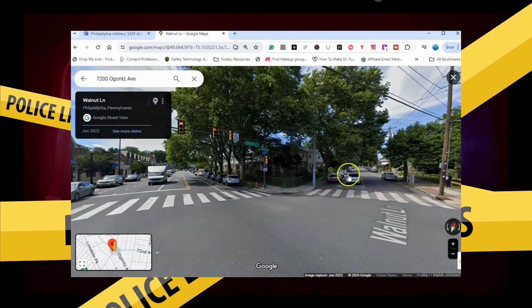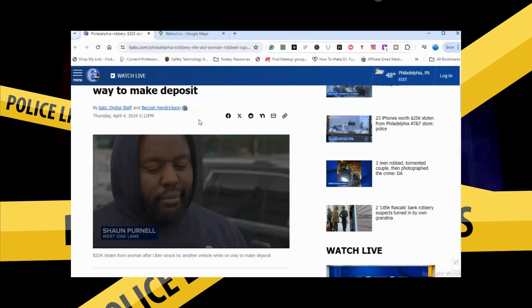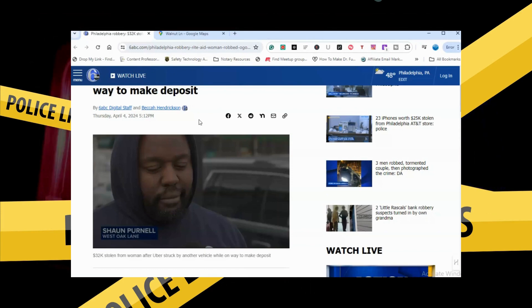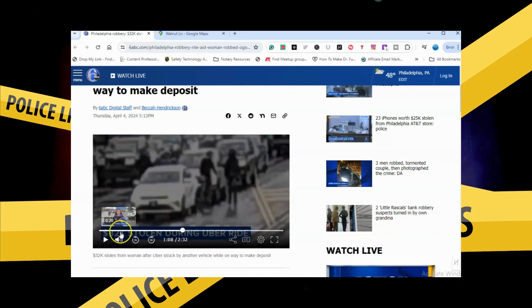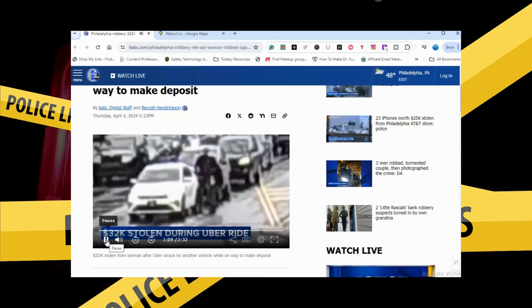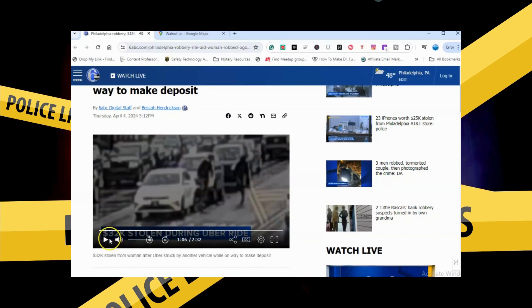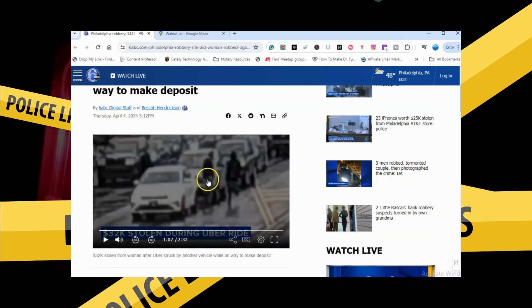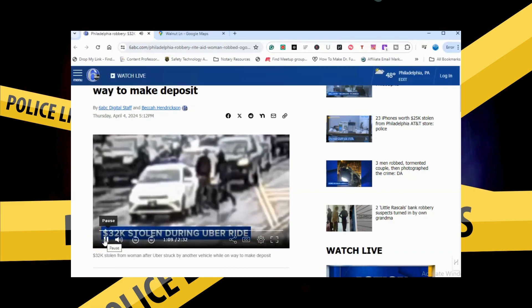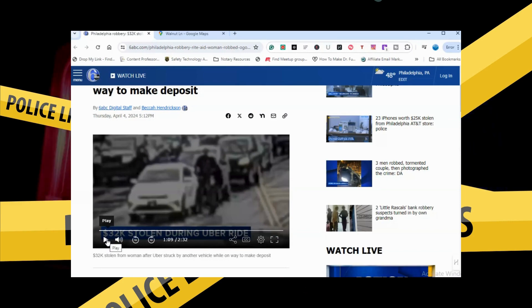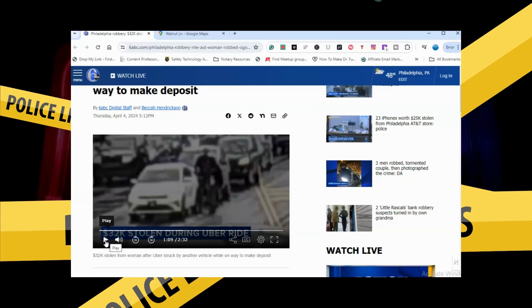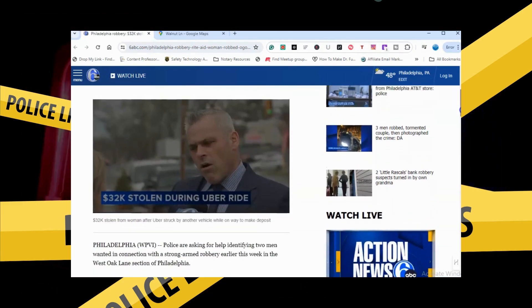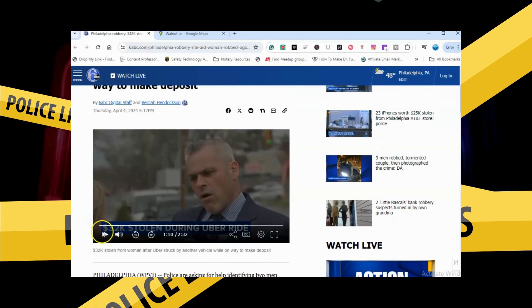There's a few ways to look at this. Number one, that the Uber driver was in cahoots with the people. Because if you look, the Uber driver went and looked at his damage, and then when he looked around, there's people coming out of the car with masks on. I don't know how startled he looked. Were they in cahoots? Were they expecting this?